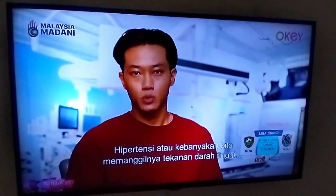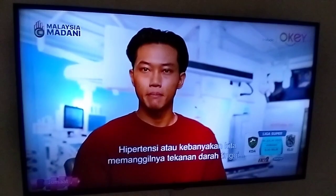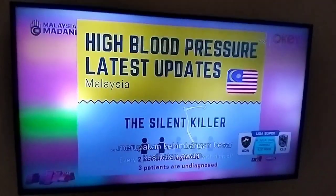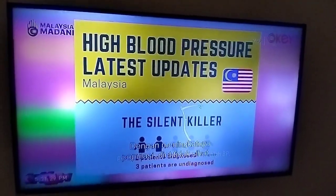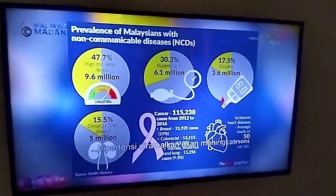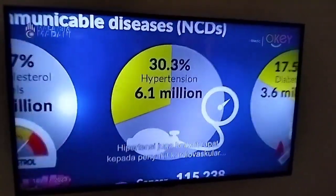Hypertension, or most of us would call it high blood pressure, is a major public health concern. With the rising population and unhealthy diets, hypertension is predicted to rise.